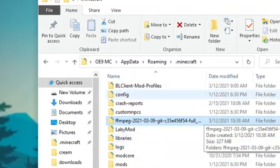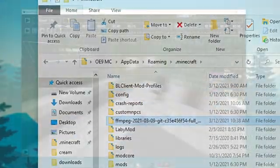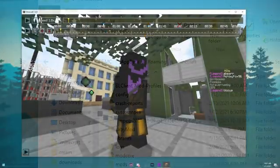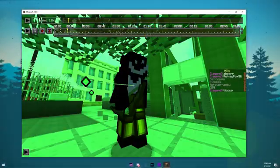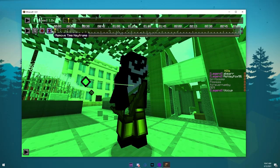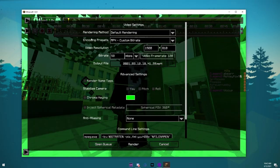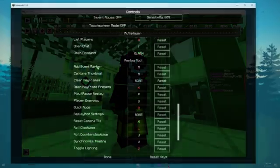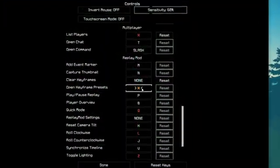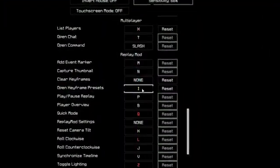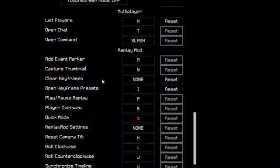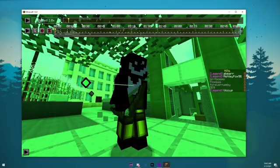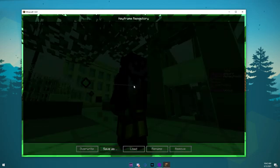The next thing we're going to talk about is the Keyframe Presets feature. This feature is really useful for when you finish making camera paths. If you finish one, go in your controls and search for the Keyframe Preset Keybind. Once you know what it is, click and it'll bring up a tab.